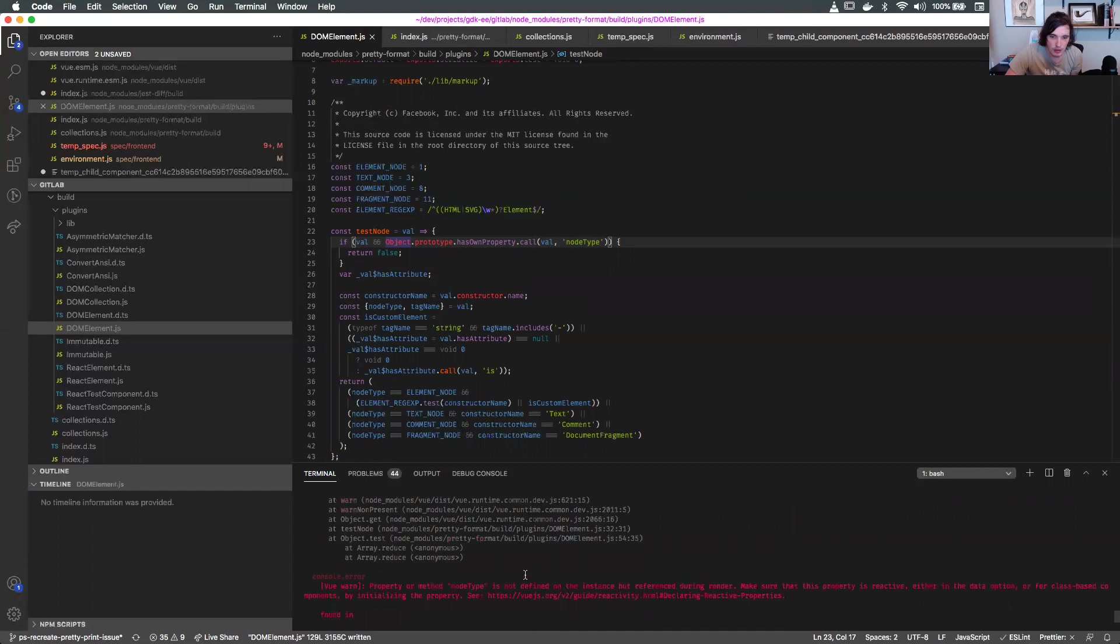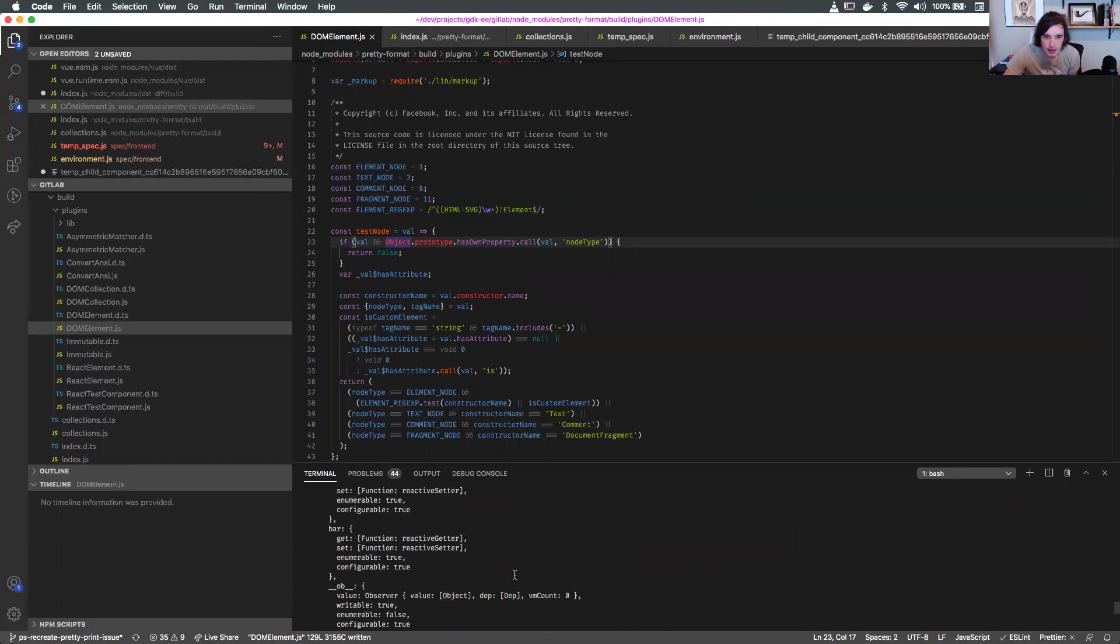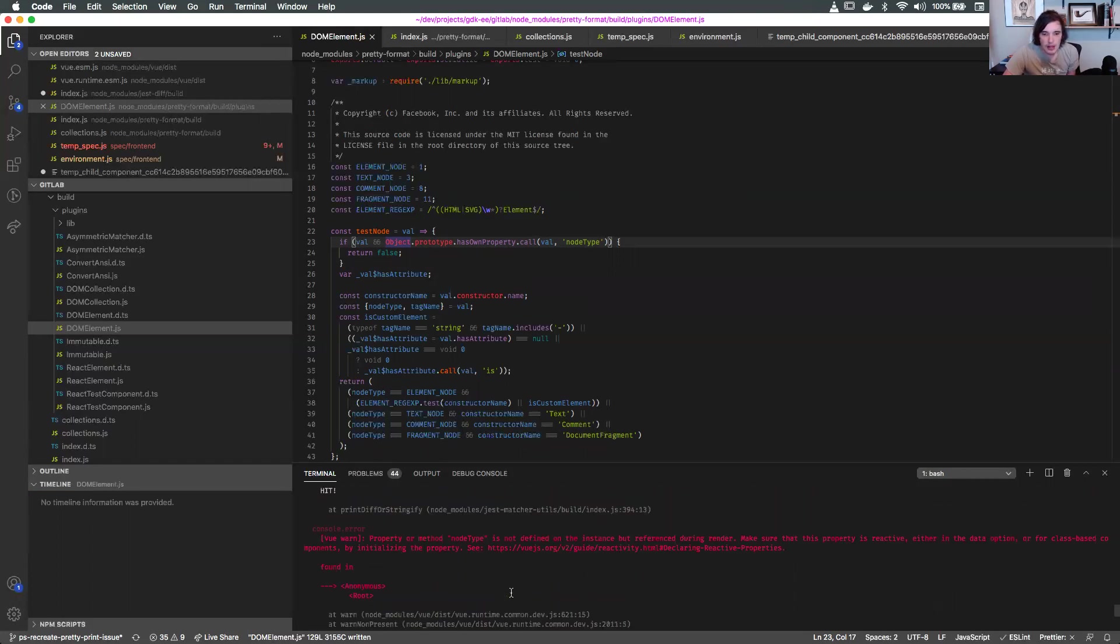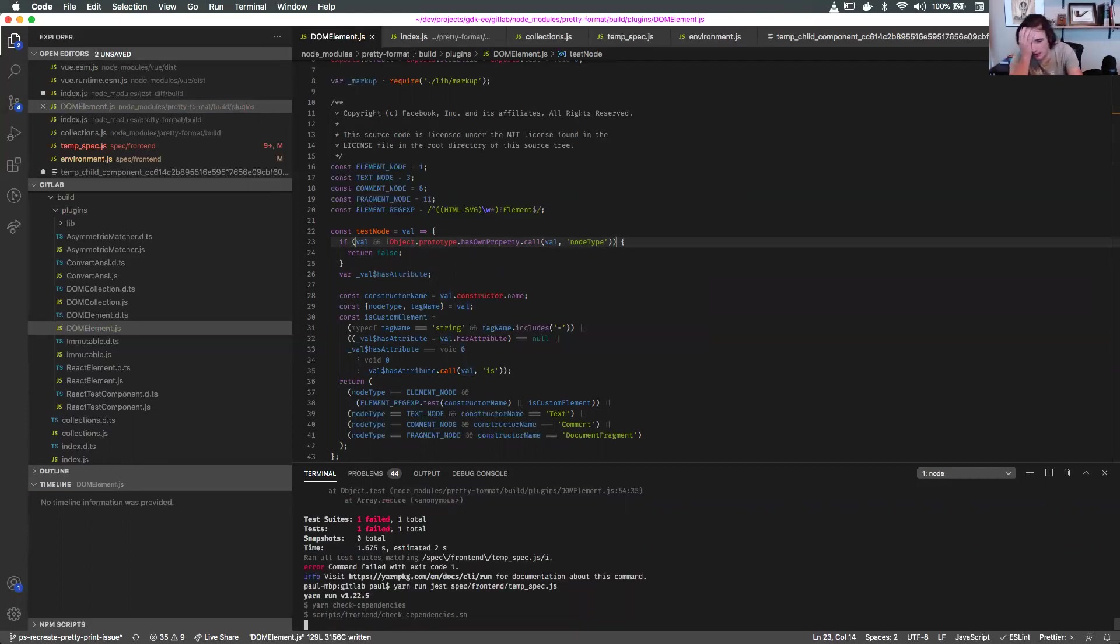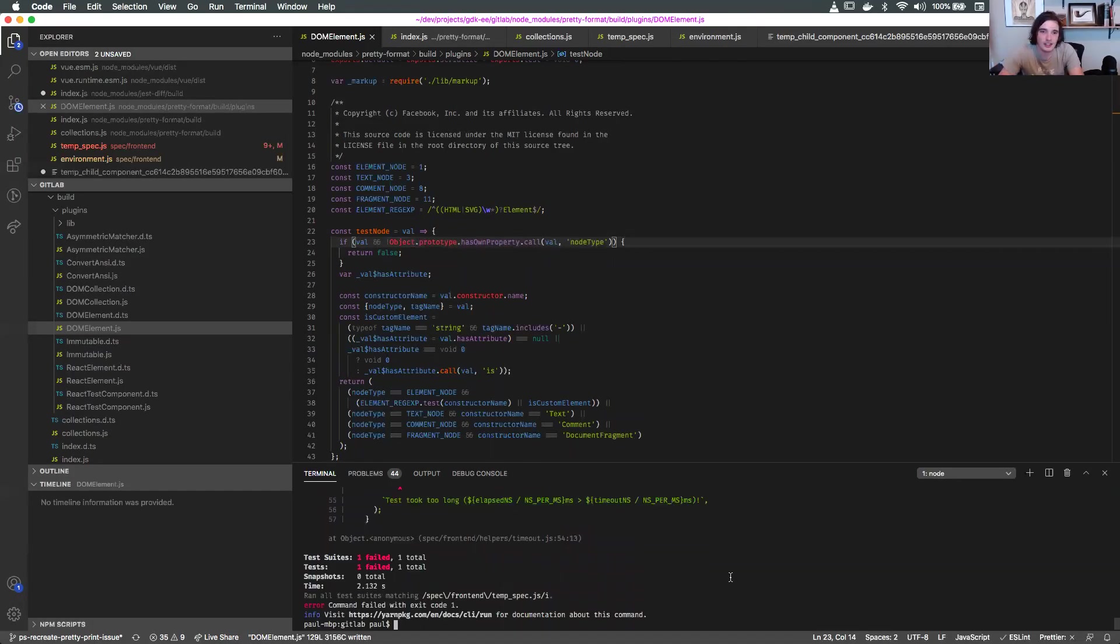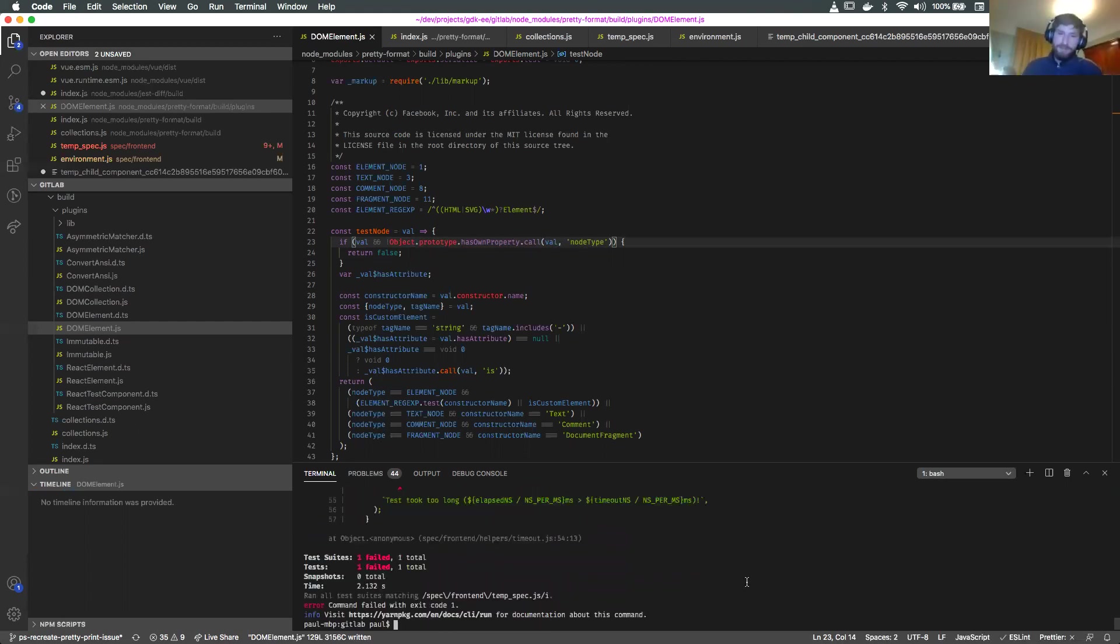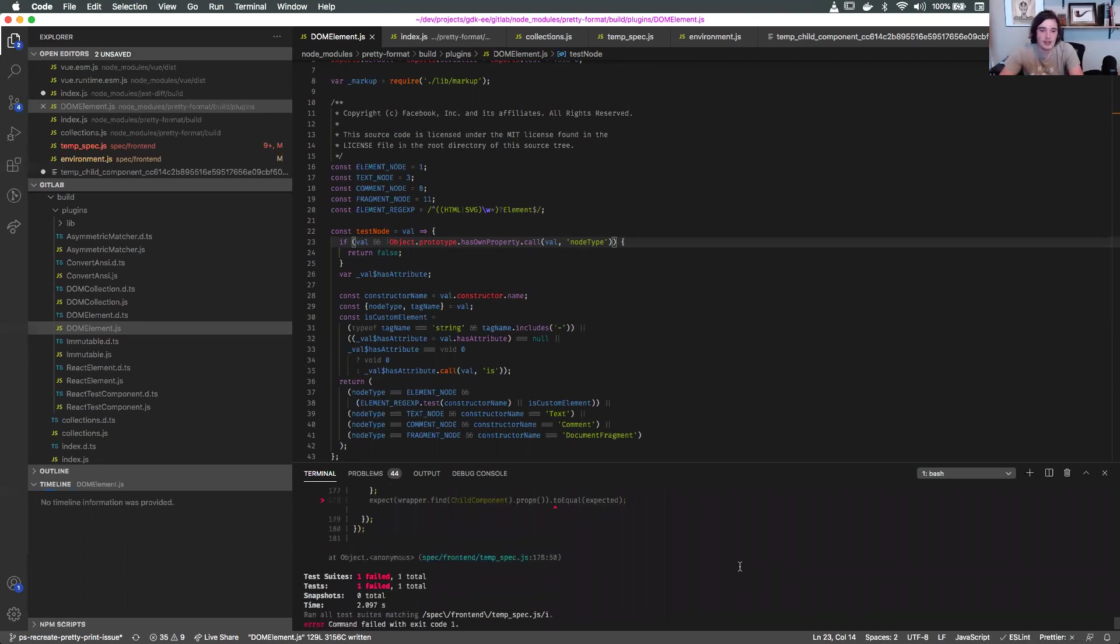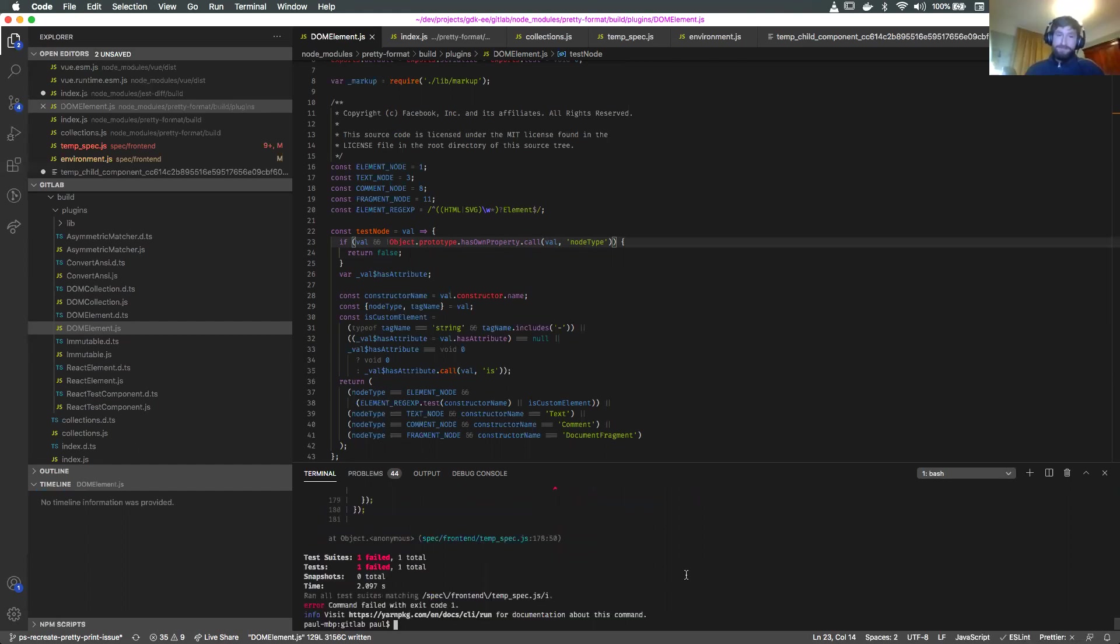Or maybe hasOwnProperty isn't necessarily the right thing to be looking for here. Let me try one more thing. If I do nodeType in val. Oh this is enough. I want to be val and it's not that. It does fix it. We don't get any errors.